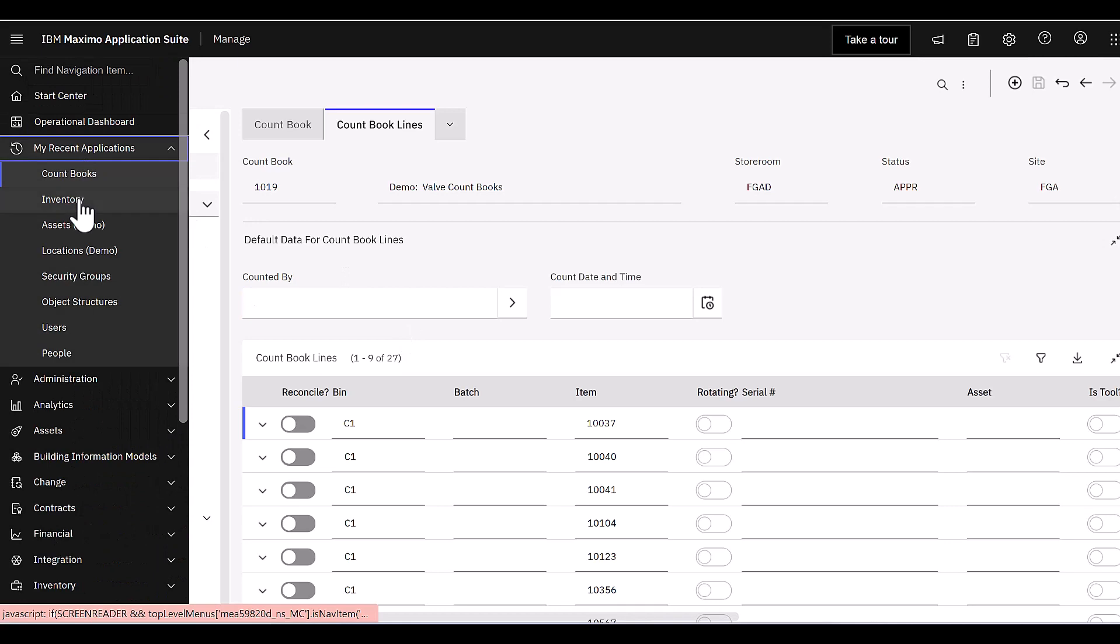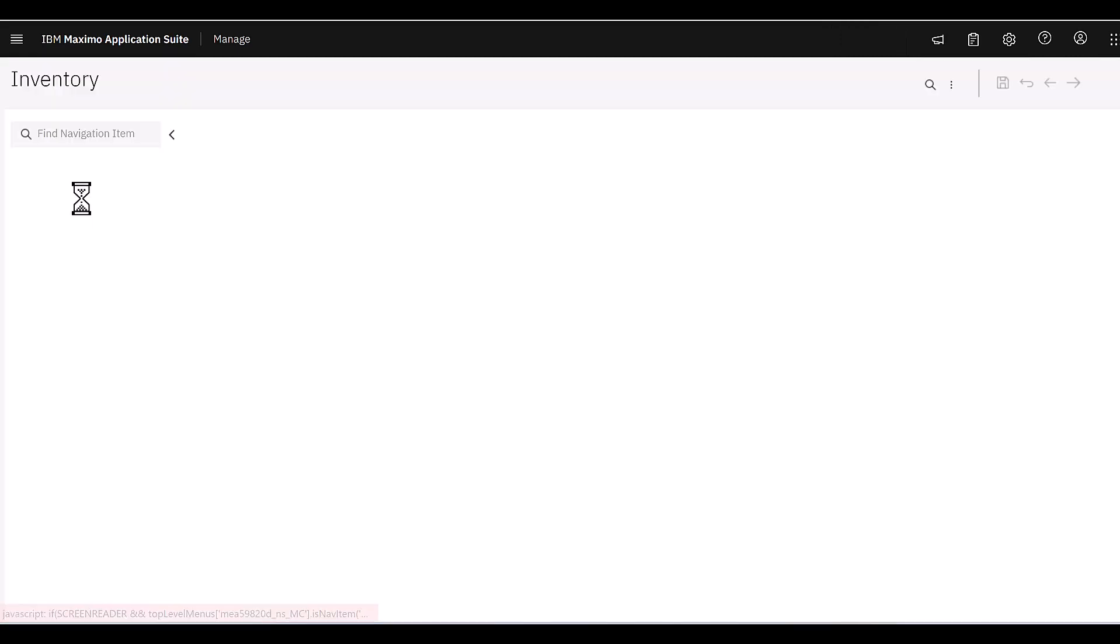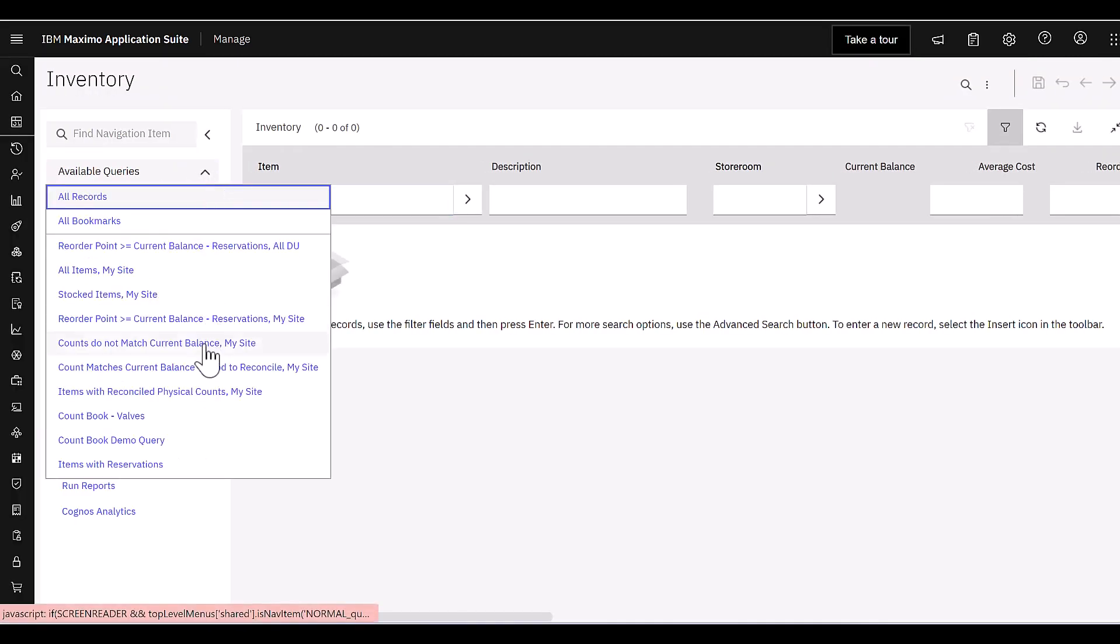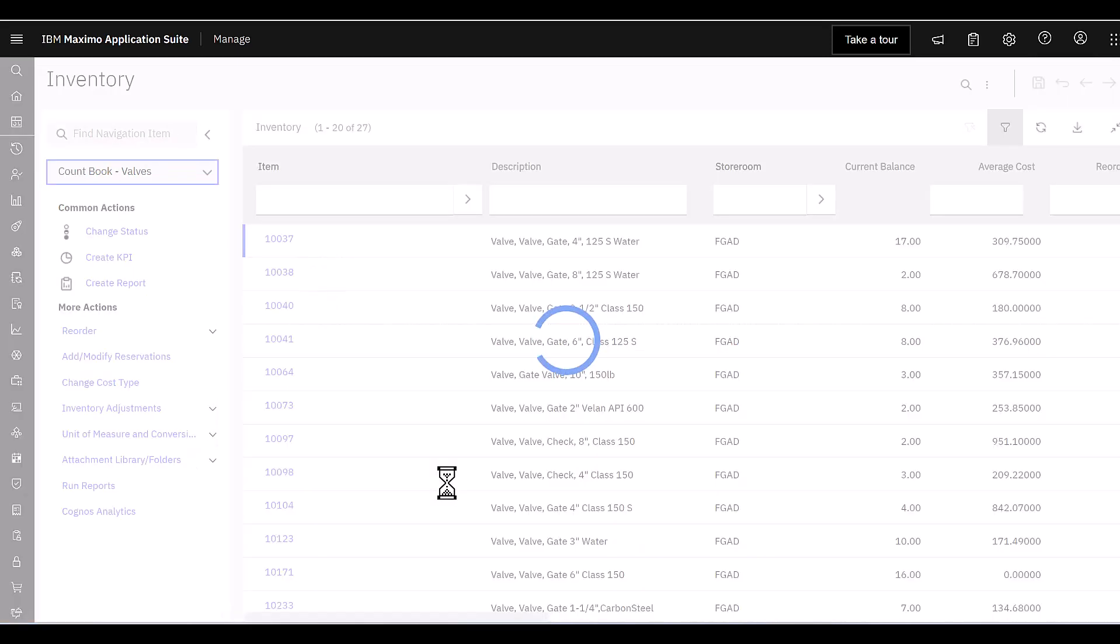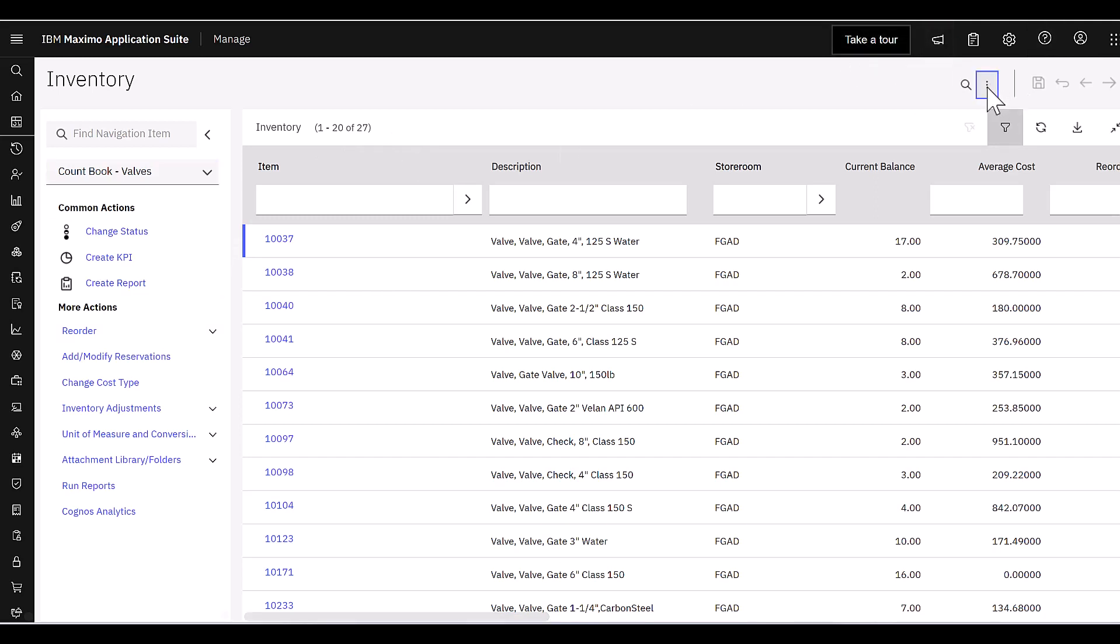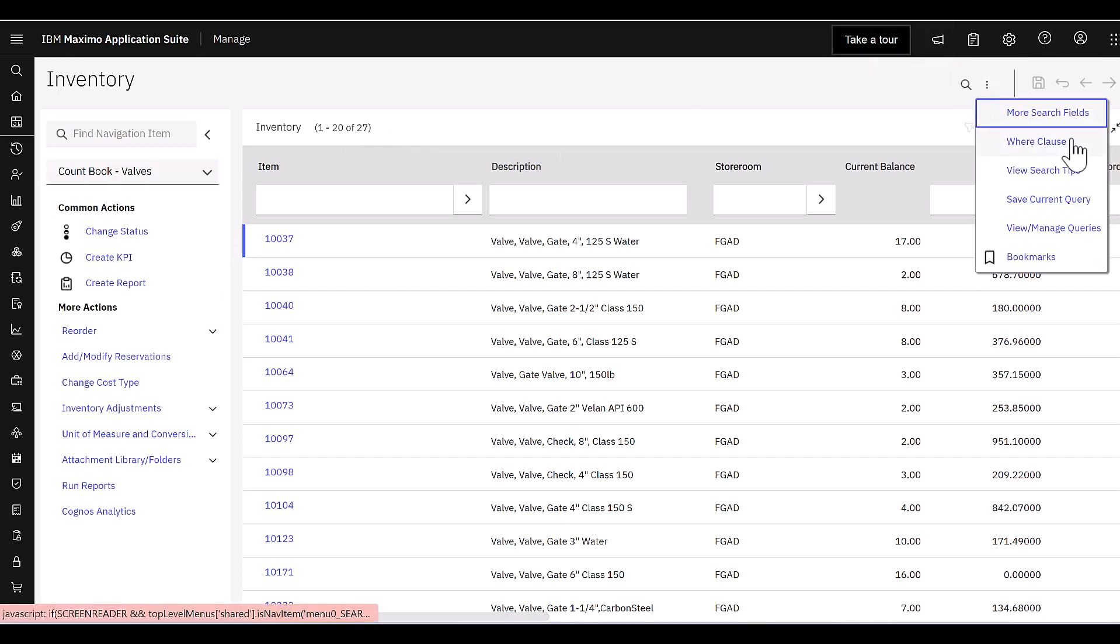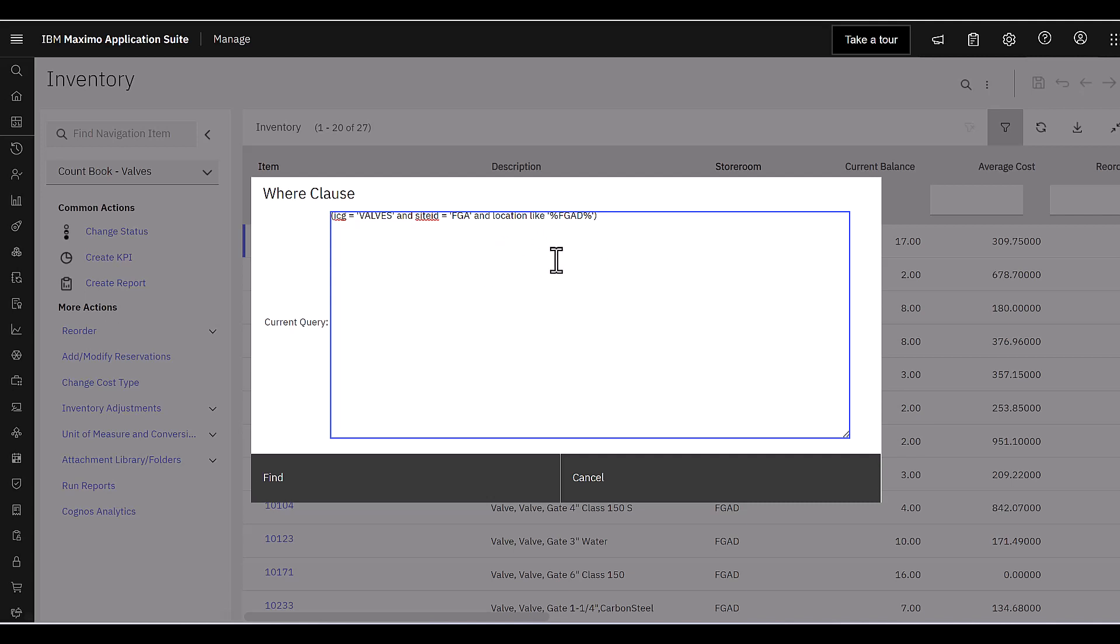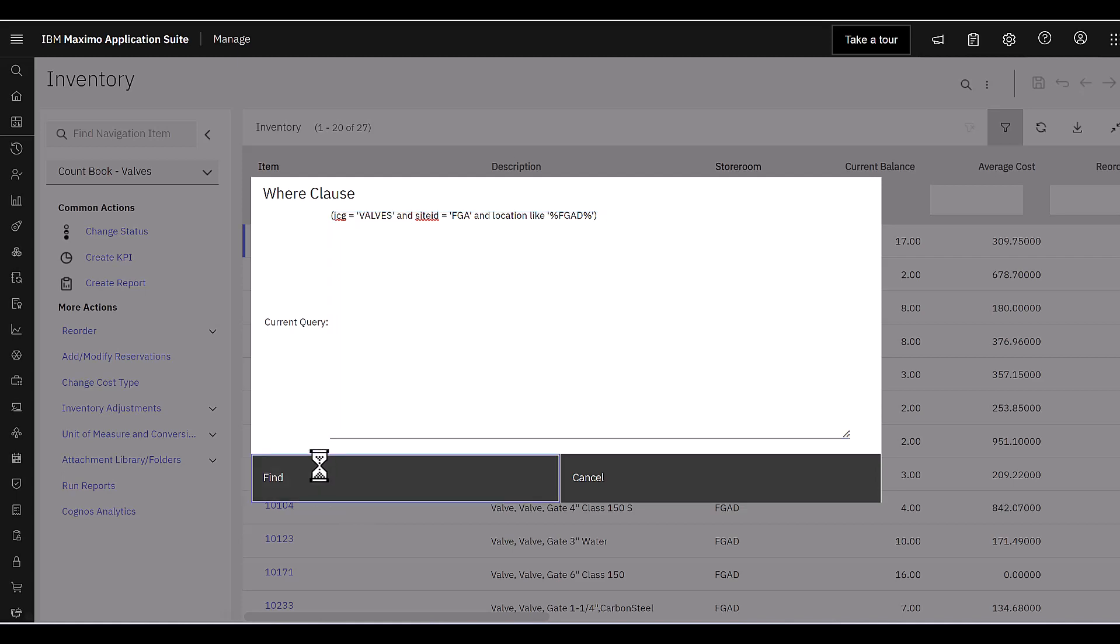So I'm going to come over here to my recent applications, come up into inventory. And I actually have a query set up for this. And it's a count book valve demo. And notice right away, it brings up the 27 items that I had in my count book lines. Well, how does that happen? Well, let's take a look at the where clause first. That's always important. What does my where clause say? Well, it says that my ICG or that inventory count group value equals valves. And there's the site and location or storeroom that I had specified.